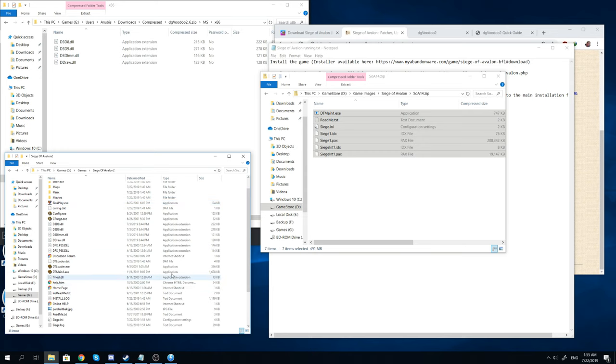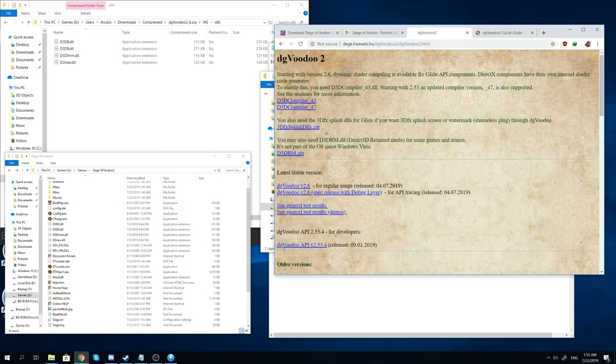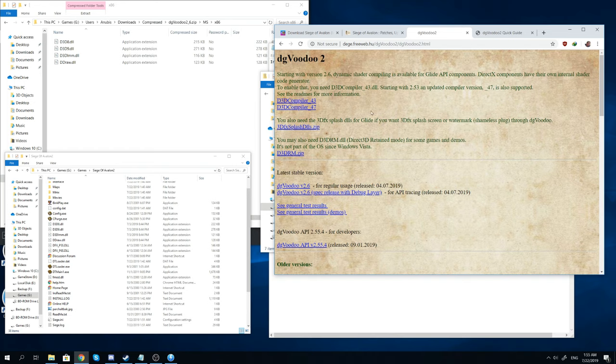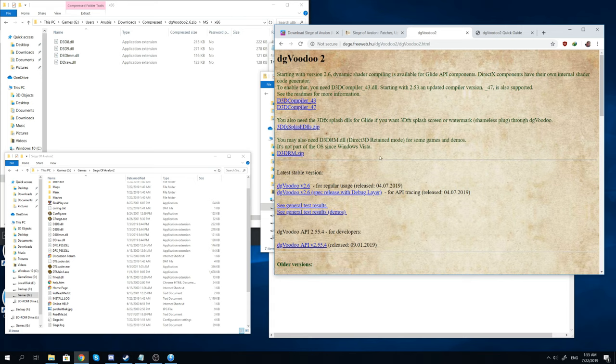So once you've done that you will also go to the DG Voodoo 2 website. Again the link is in the description because this one is kind of complicated to get to. You'll download DG Voodoo version 2.6.